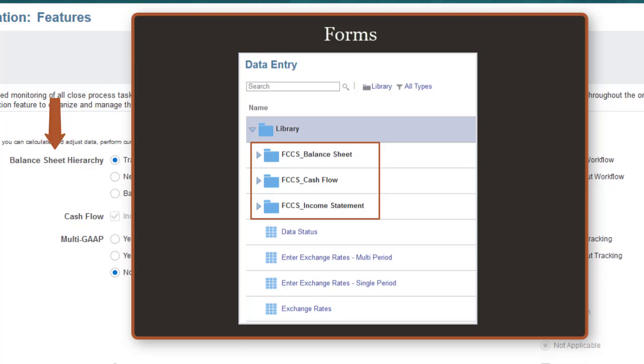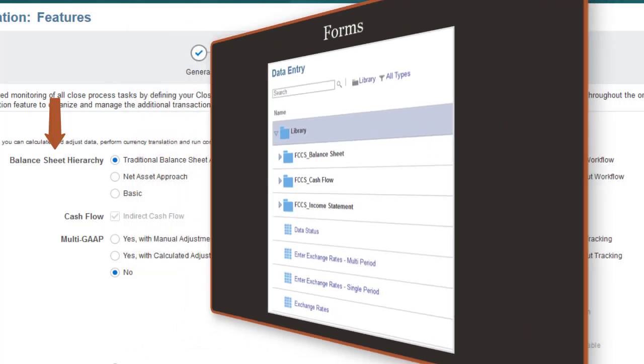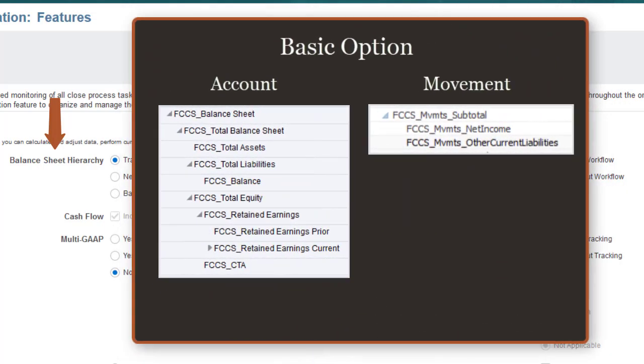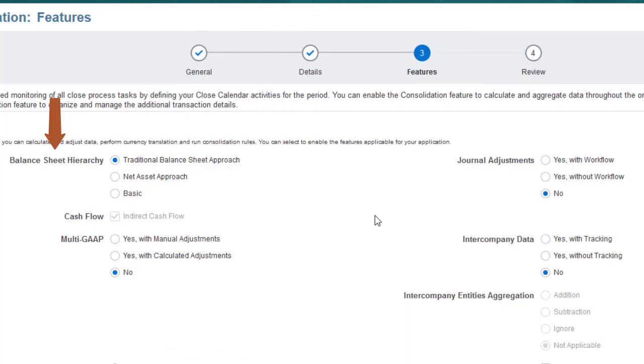If you select the Basic option, the Account and Movement dimensions include the seeded members required for system calculations only, enabling you to define your own balance sheet and income statement hierarchies. By default, the Basic option does not include a cash flow hierarchy.